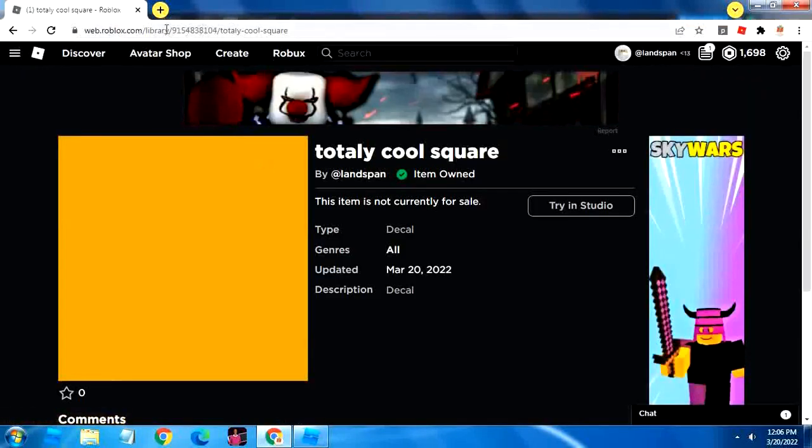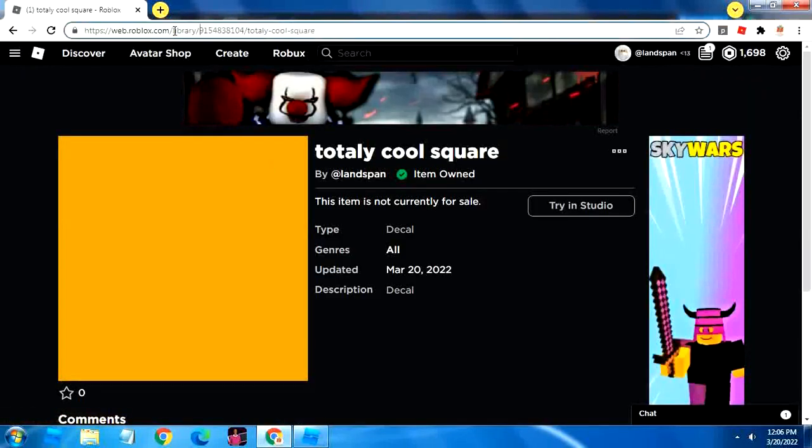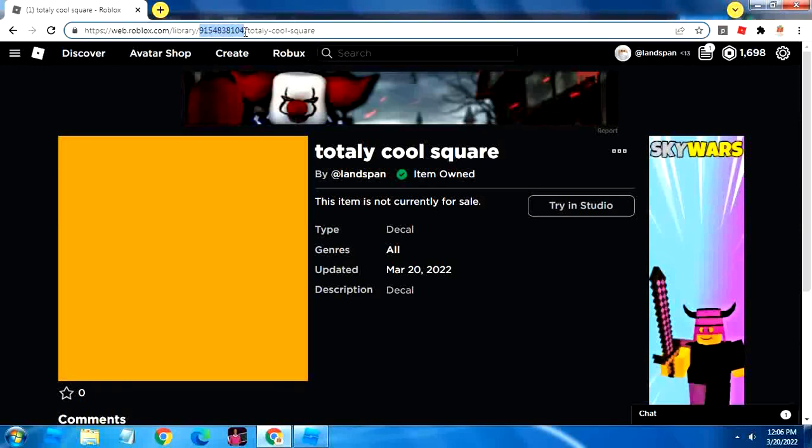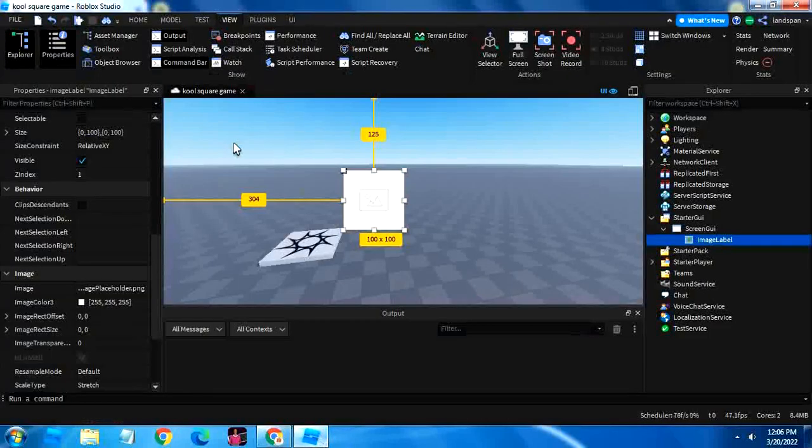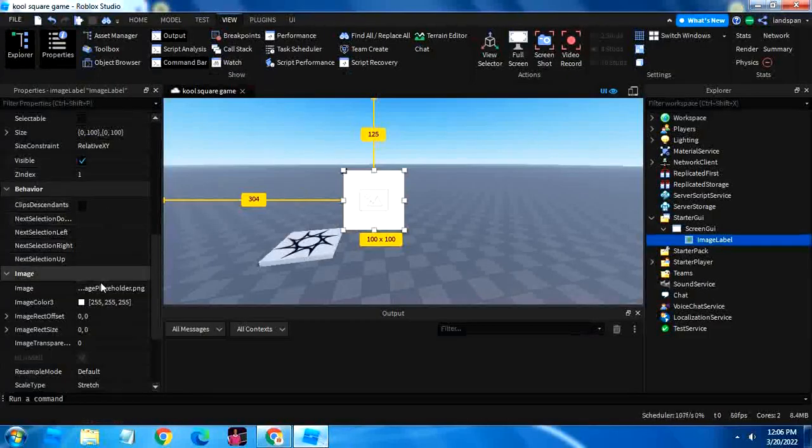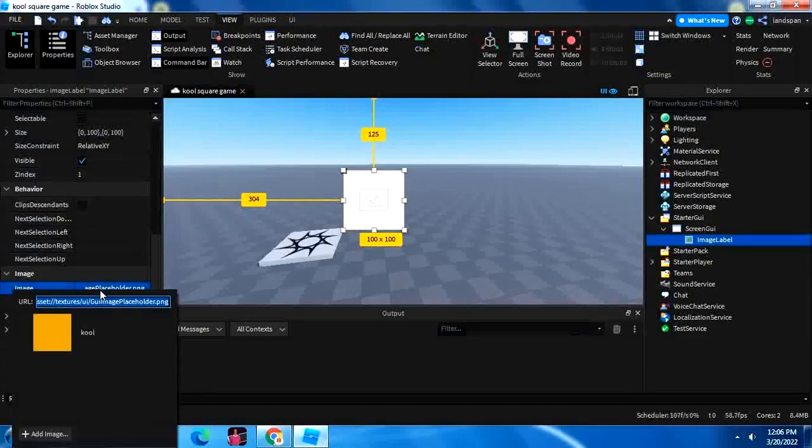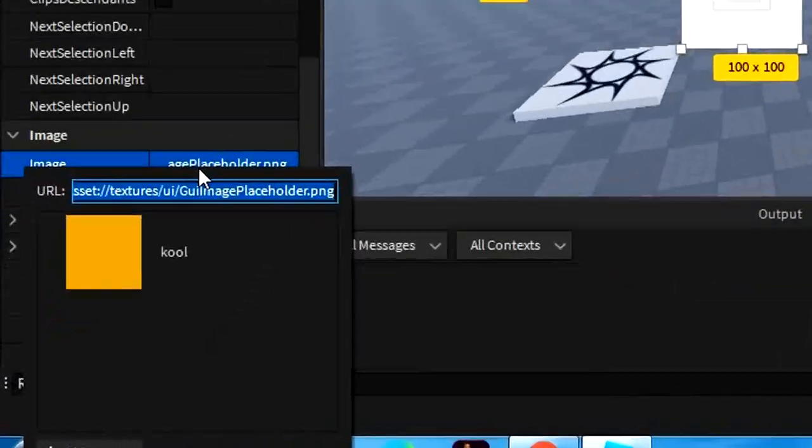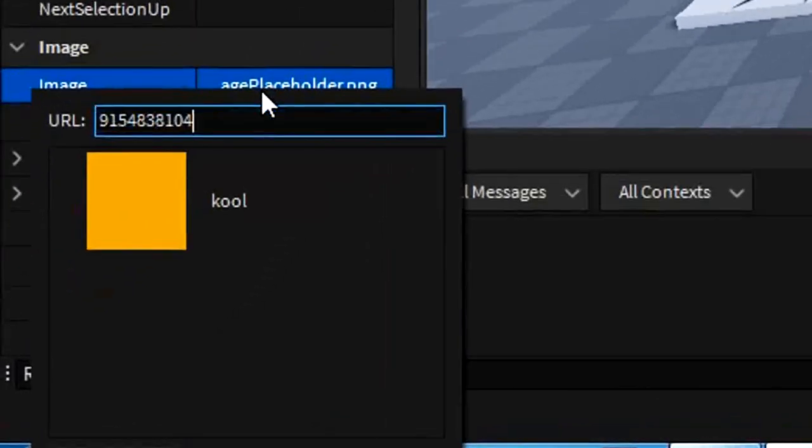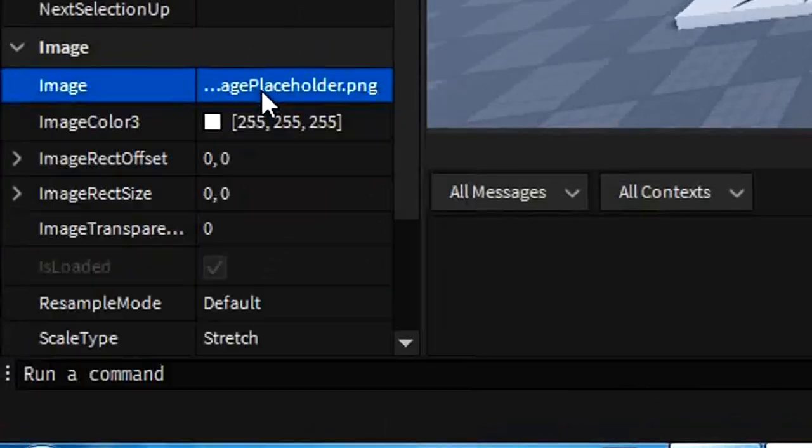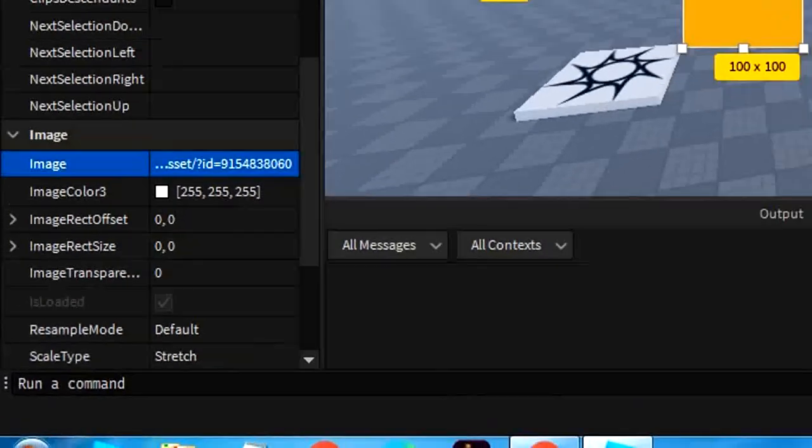Then we want to go up here. You can see these numbers and we're going to highlight those in our URL and then copy those. Those numbers are the ID, so it's easy to identify which decal is ours. So if we go back in here and just click on the placeholder and paste it, it will give us our image.